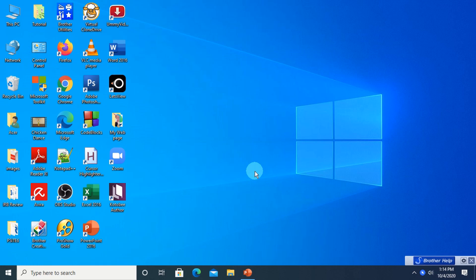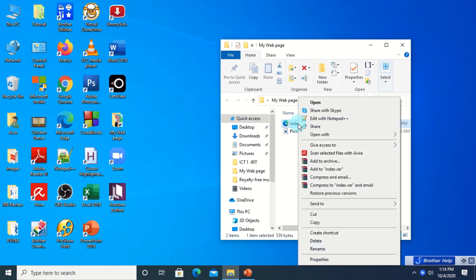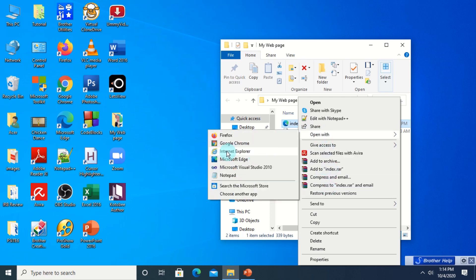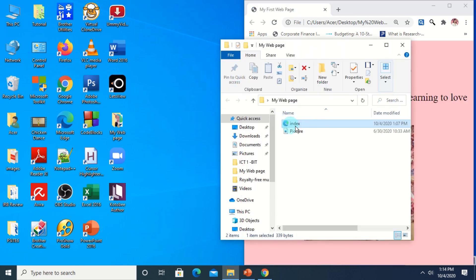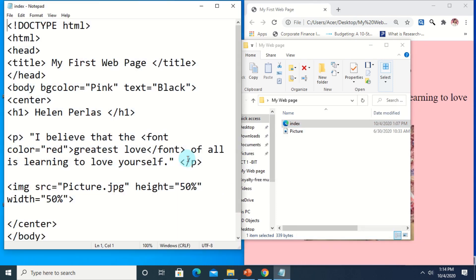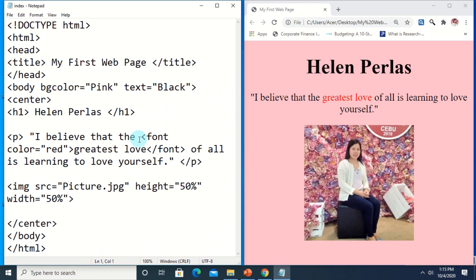Hello class, this lesson I would like to share with you a video tutorial about adding a table to our HTML page. I'll make use of the old file I've used already in our previous demonstration. We have here index, I will be opening it with a Google Chrome browser and editing it using the Notepad text editor. We had already added the basic HTML tags and this is the output — at this time I would just like to add a table.